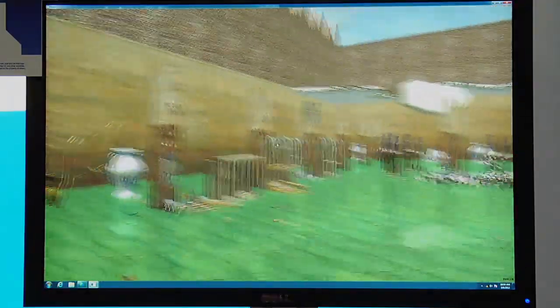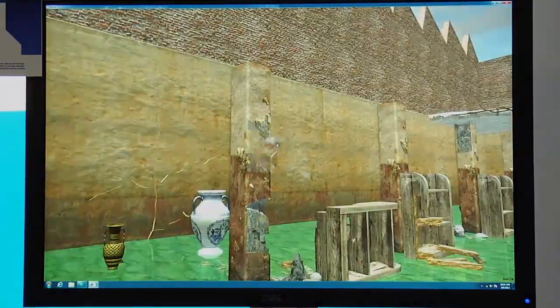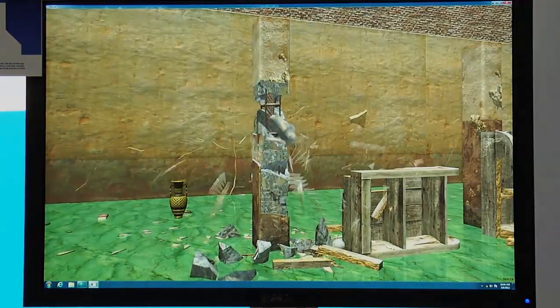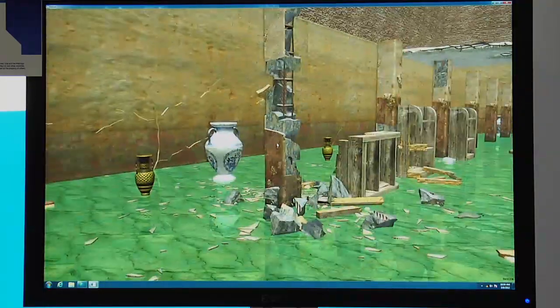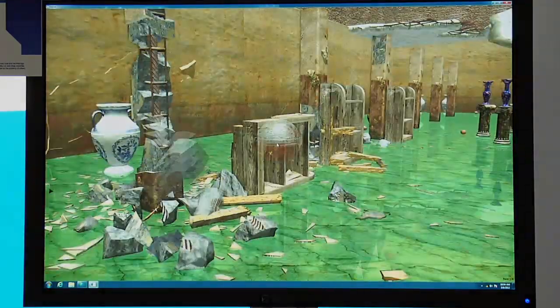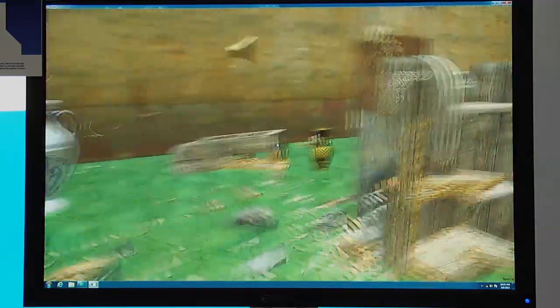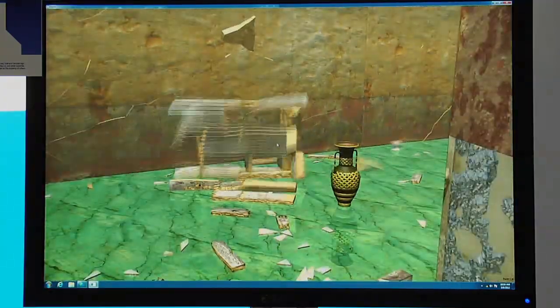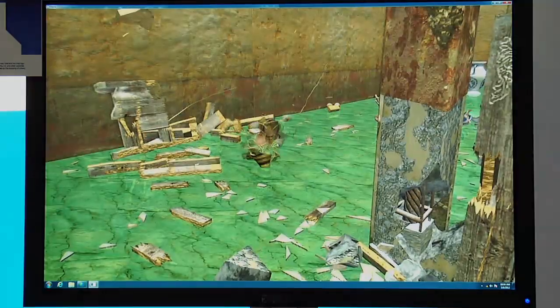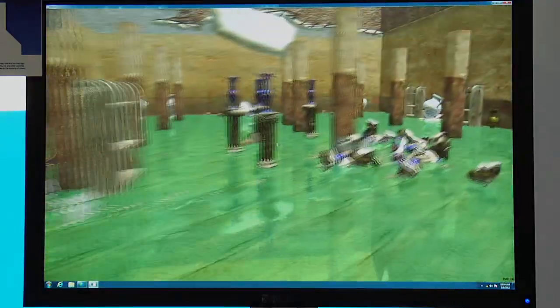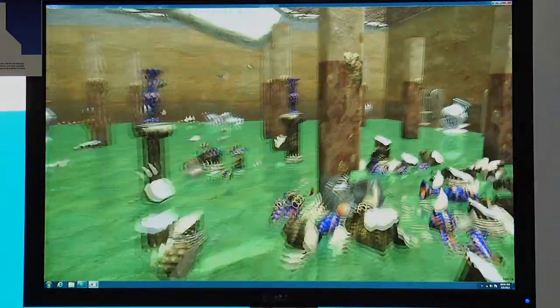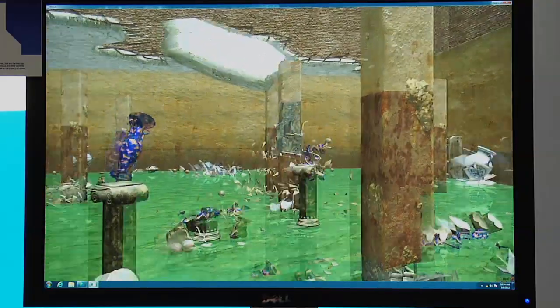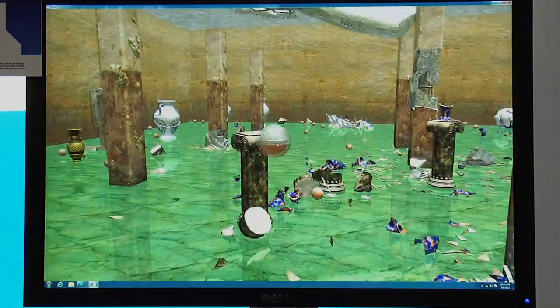And then once we enter the room, there are a lot of different model changes in response to destruction that occur automatically when an artist just specifies the kind of pattern and the kind of destruction, but they don't have to author every individual piece. We're able to calculate that at runtime based on where the impact occurred.